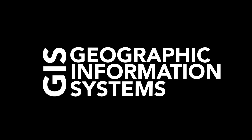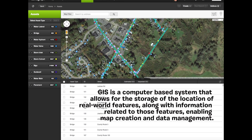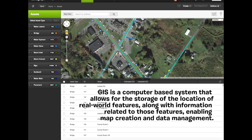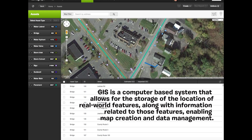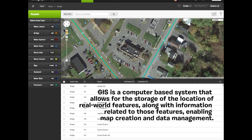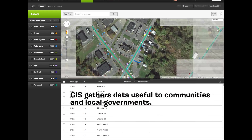GIS stands for Geographic Information Systems. GIS is a computer-based system that allows for the storage of the location of real-world features, along with information related to those features, enabling map creation and data management.